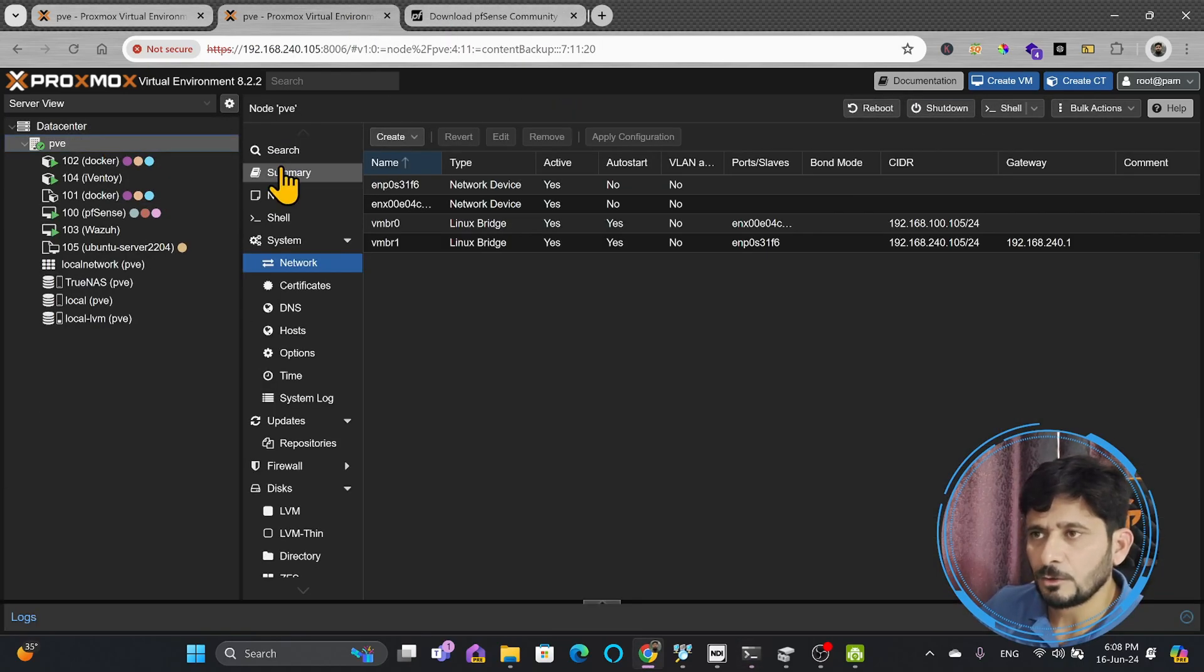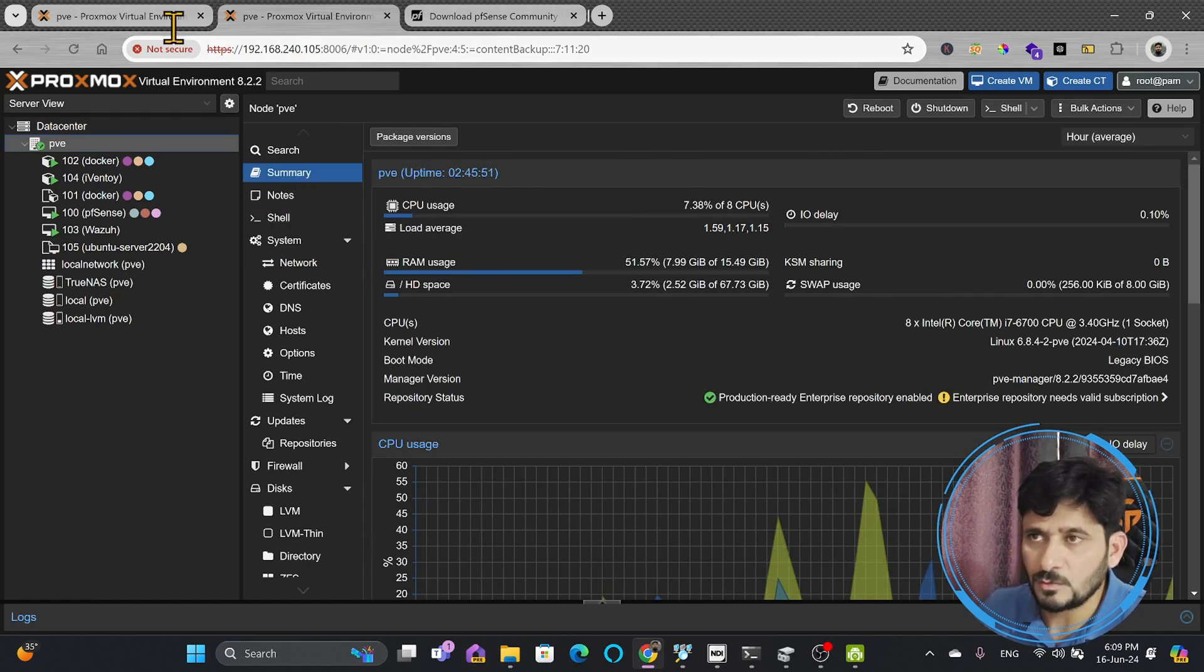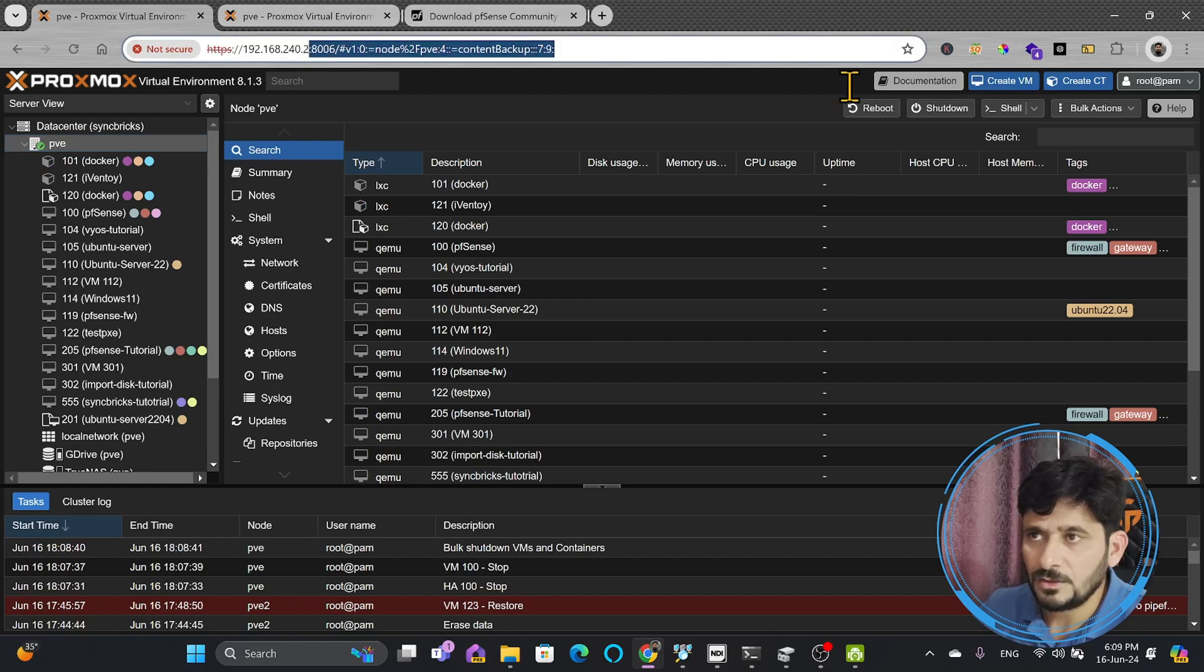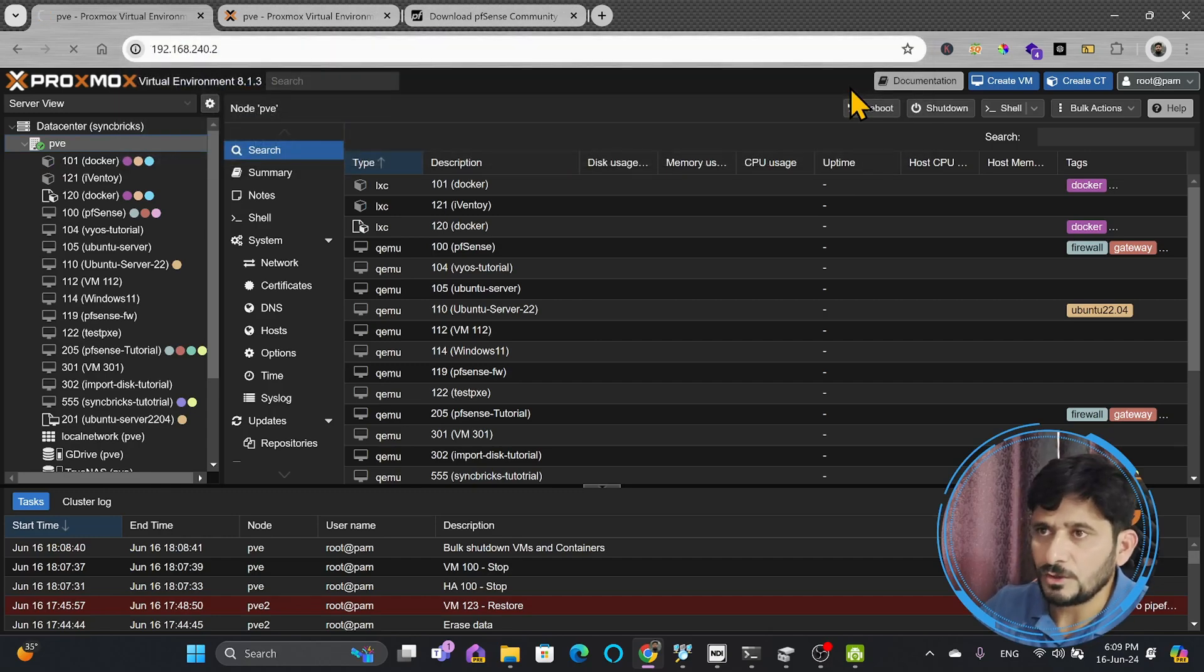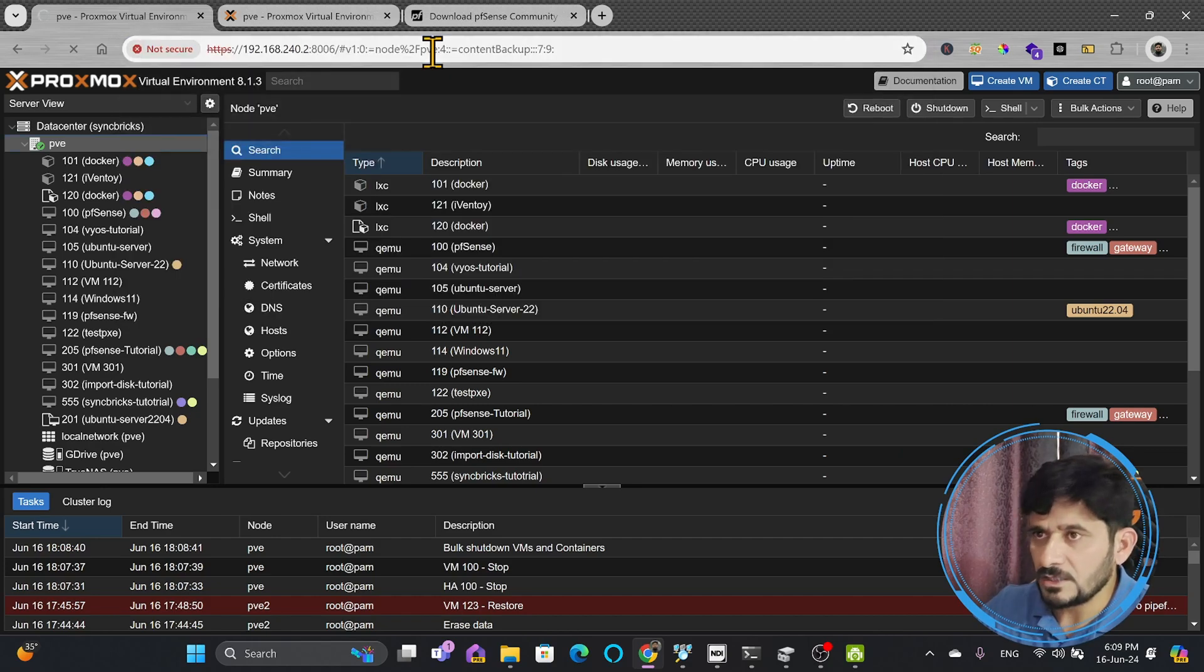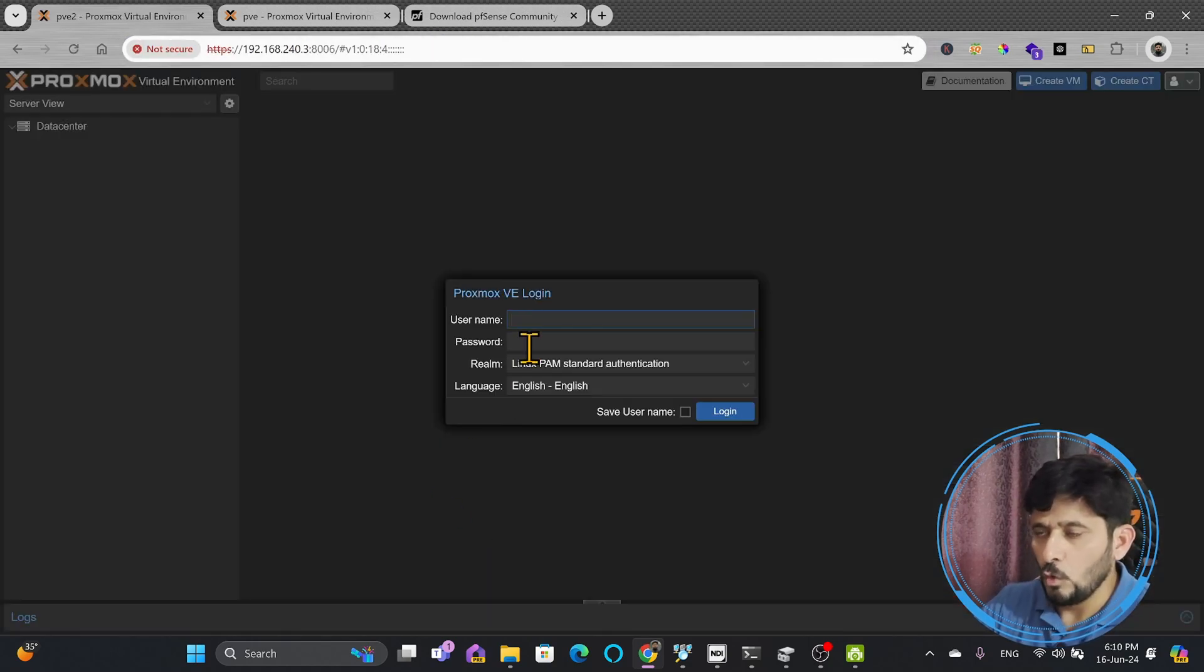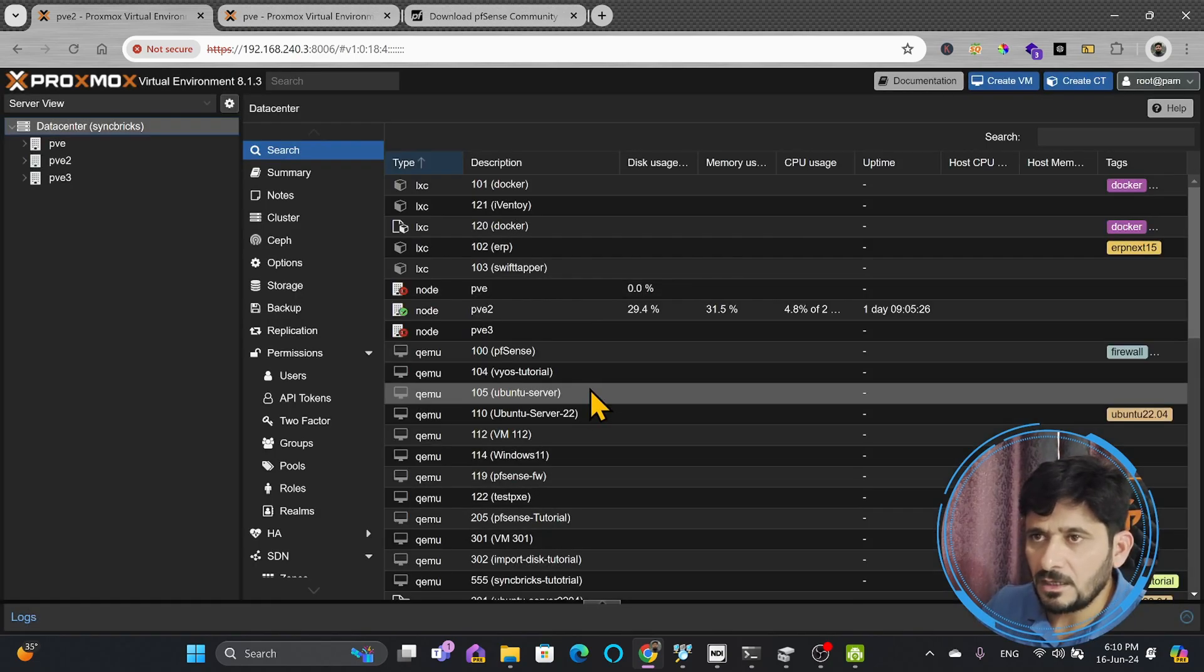So a new Proxmox server, in summary, you can see here, everything is working great. Now my PFSense has also stopped. If I show you 192.168.240.2, it will not work. I will check 240.3, which is the only Proxmox server running on old Proxmox cluster. So with this cluster,